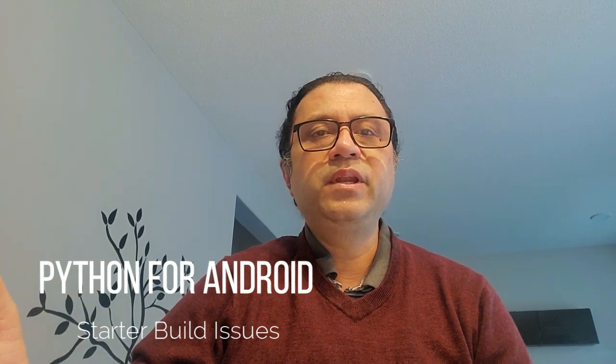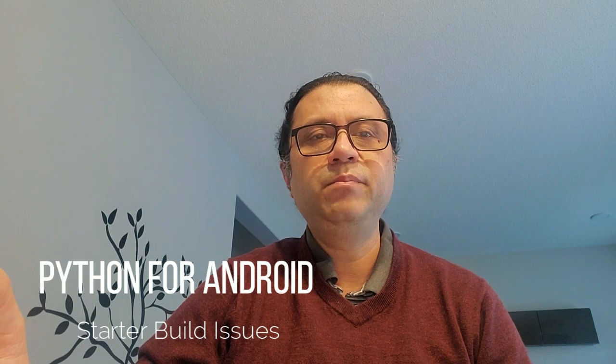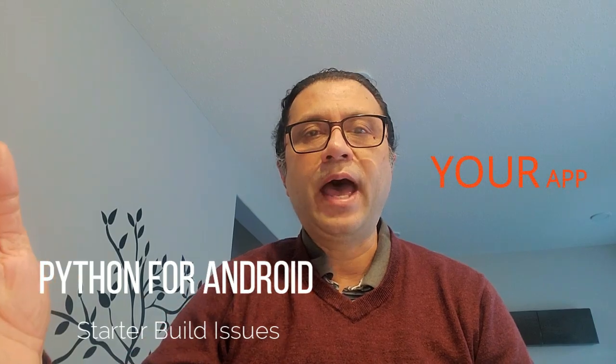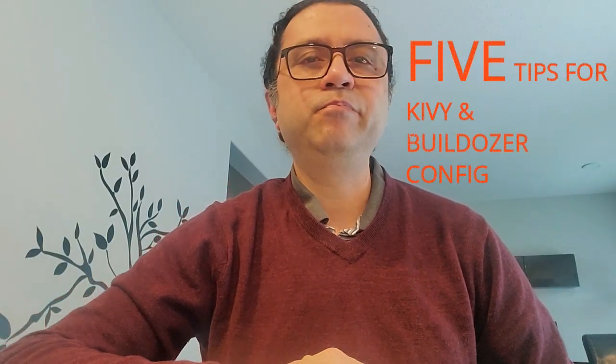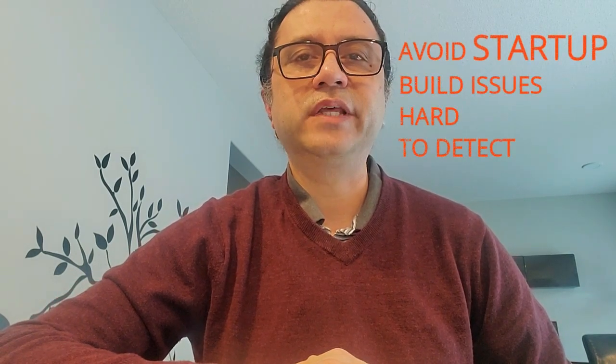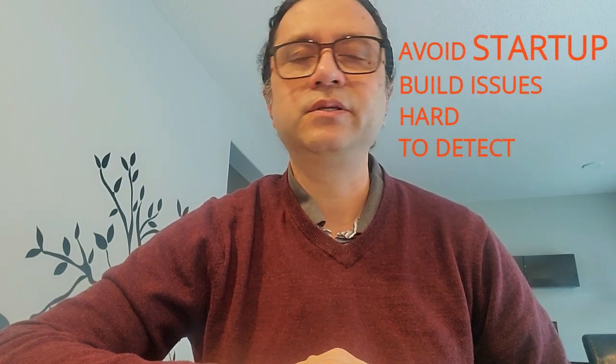If this sounds familiar to you, maybe this video can help save time and help you focus faster on what matters most, that is, your app. Today, I will share a few tips around Kivy and Buildozer configuration to help avoid some common issues that can be hard to detect.